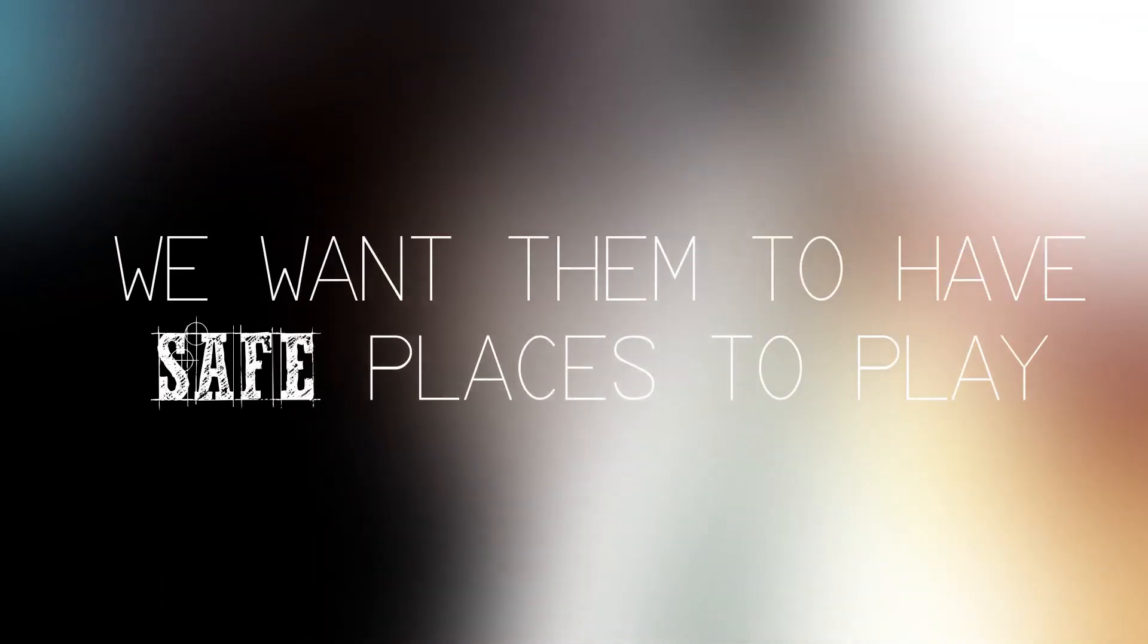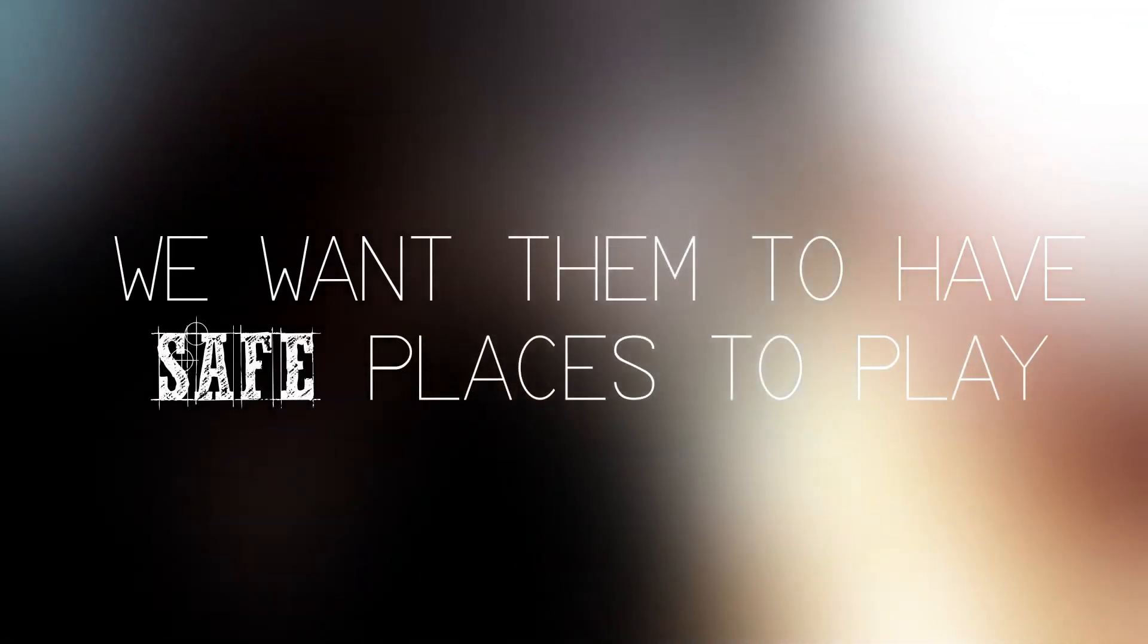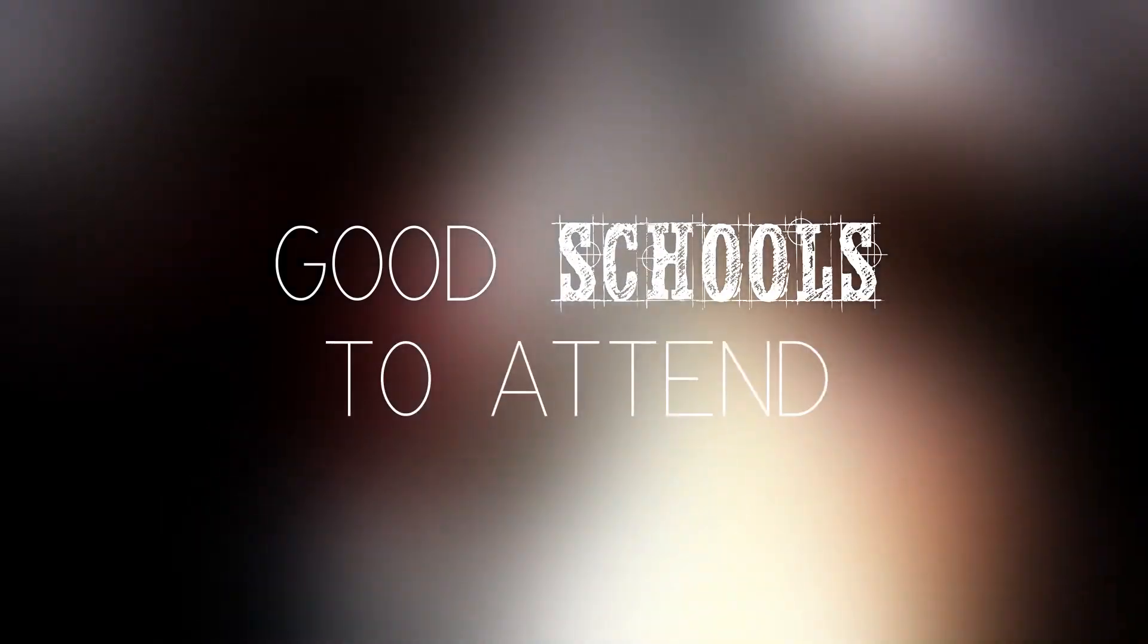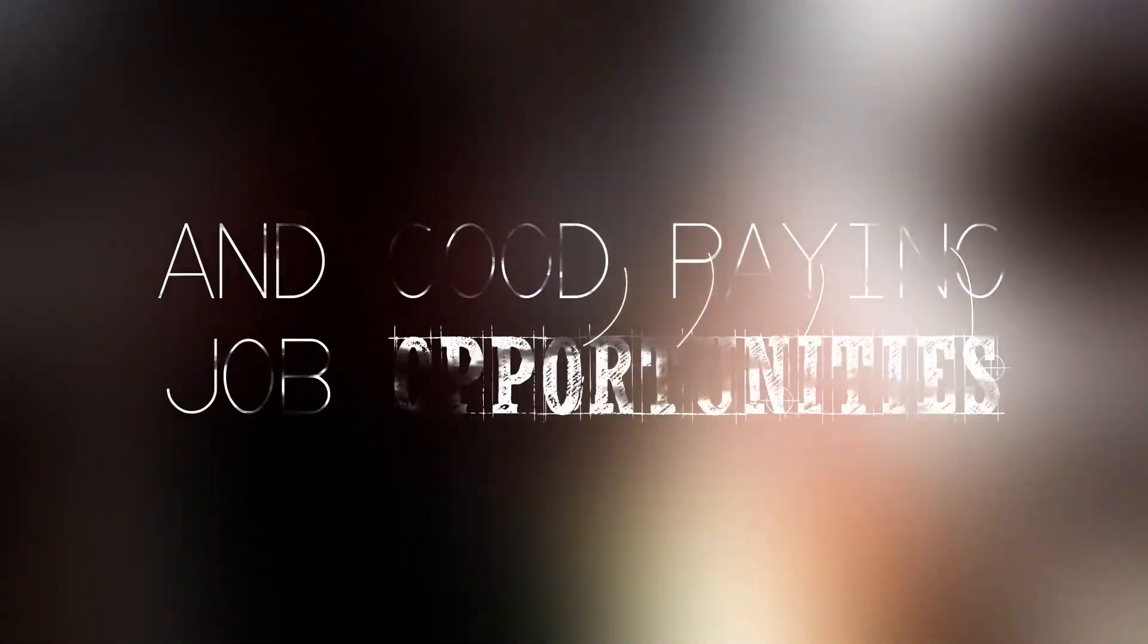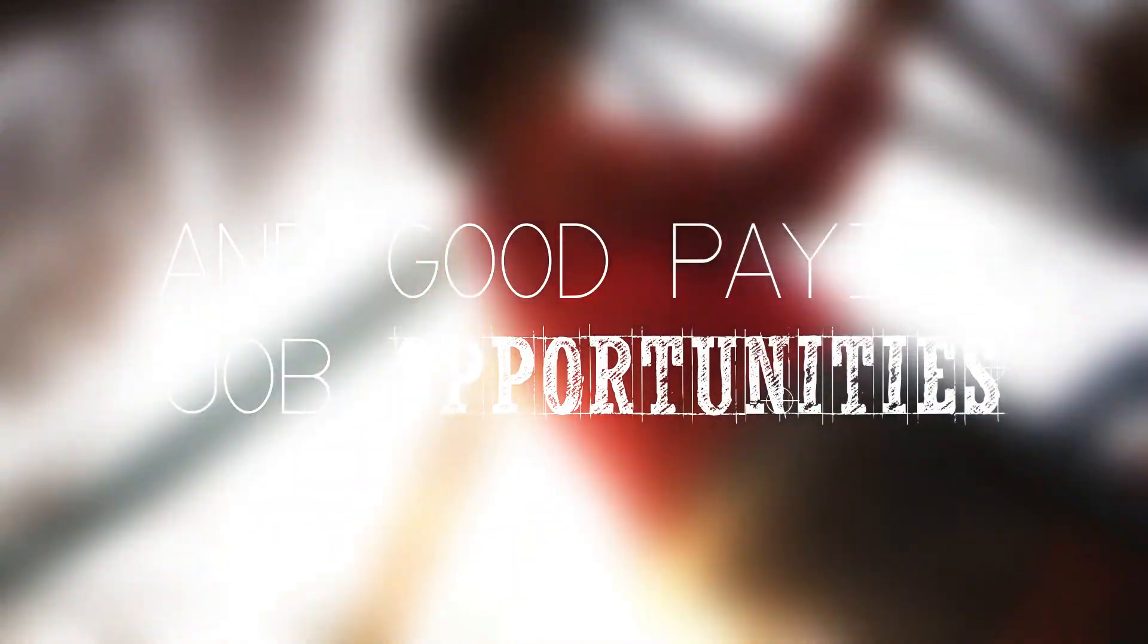We want them to have safe places to play, good schools to attend, and good paying job opportunities.